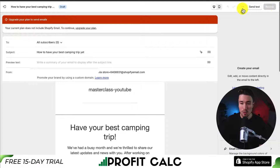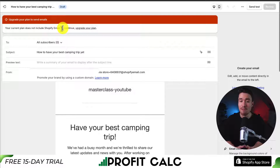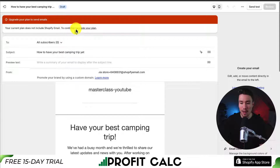After reviewing everything, click Review to proceed — though I'm not able to for this store as my current development plan is not a paid plan and does not include Shopify Email.